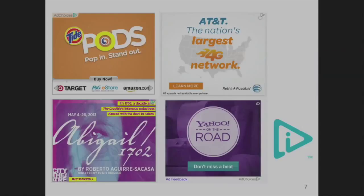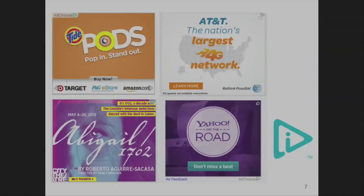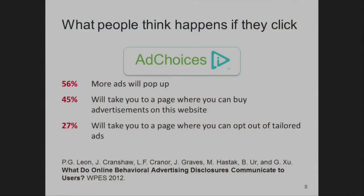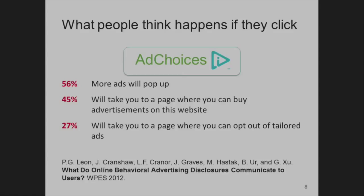We heard this morning about the AdChoices icon, and this is one of the best kept secrets on the internet. I've talked to many audiences about this icon and people swear they've never seen it, but it's been there for about five years. We did an online survey of over 1,000 people and asked what they thought would happen if they clicked on it. 56% said more ads will pop up — which is wrong. 45% said it was a 'your ad here' sort of thing. Only 27% correctly identified that it takes you to a page where you can opt out of tailored ads. So it's really not communicating very well.